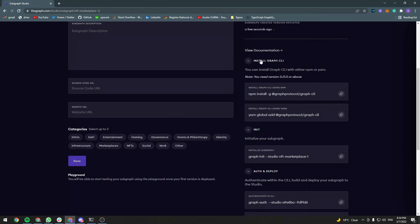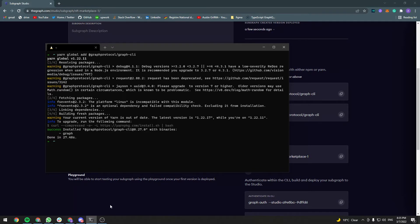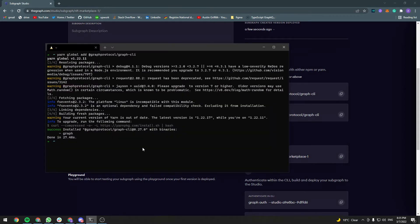Let's start with installing the Graph CLI. Copy this command and run it in your terminal. Next, copy the next command, and let's follow the steps.